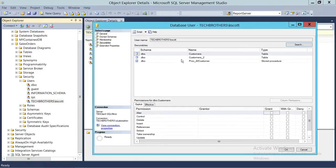Click OK, and these are the tables. Tables have different permissions than stored procedures.